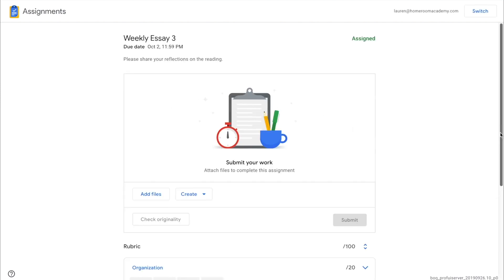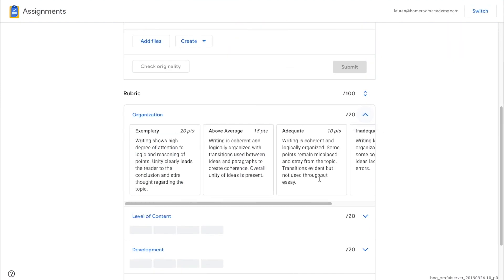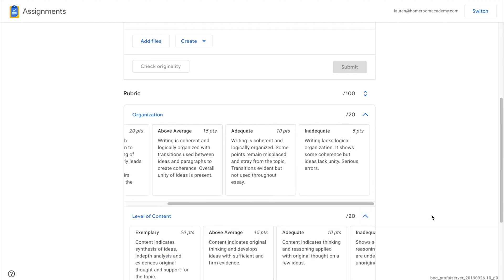The assignment page will display all of the instructions the teacher has provided, along with a rubric if one was set up.